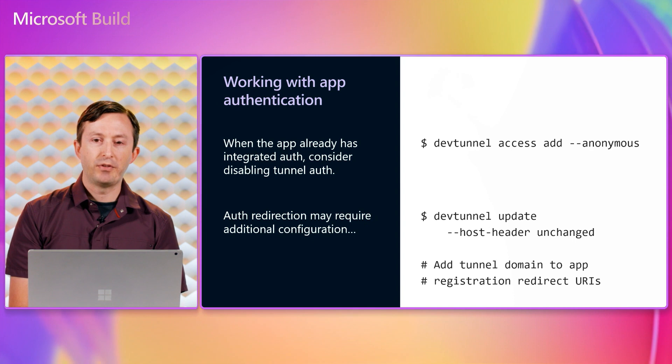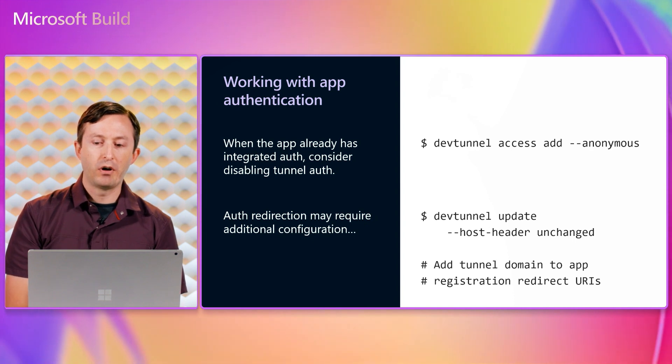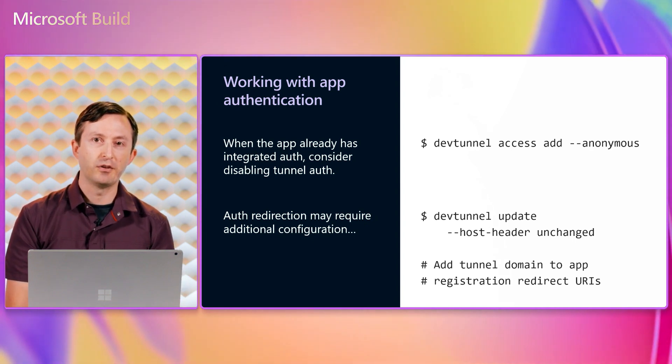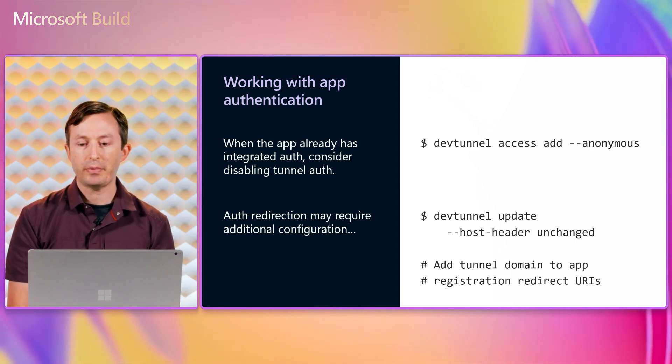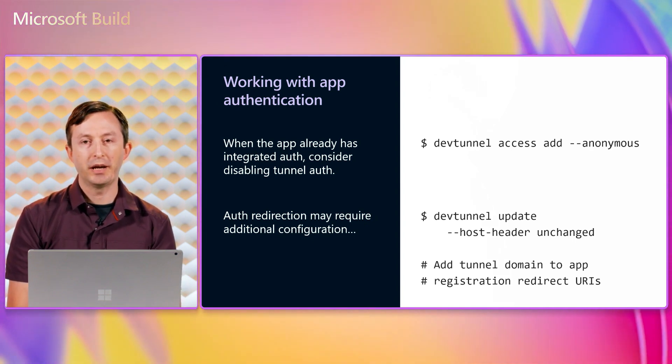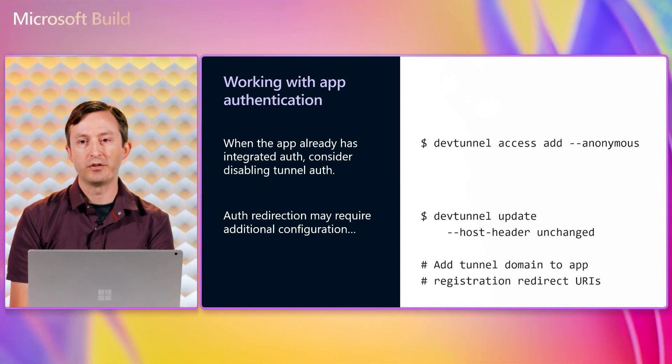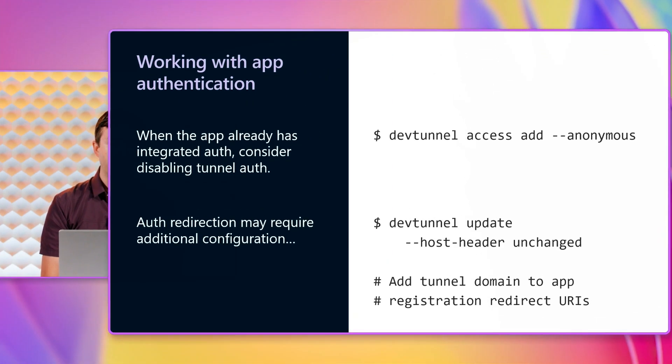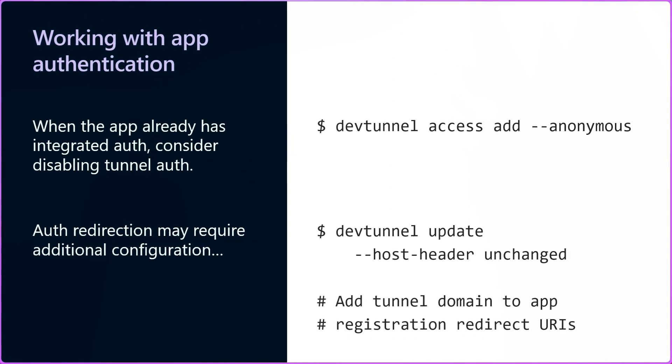If the application already has integrated authentication, then you might not need that additional layer of access control. In that case, you can configure the tunnel to allow anonymous connections. Then the application can be in full control of the client authentication and login flow as needed.